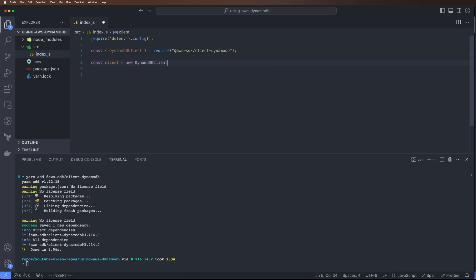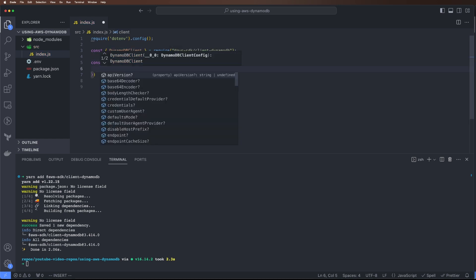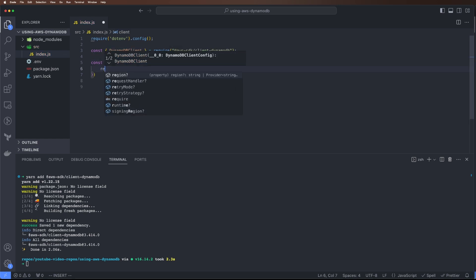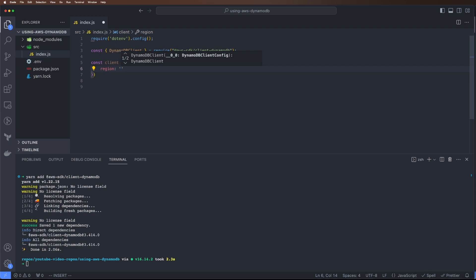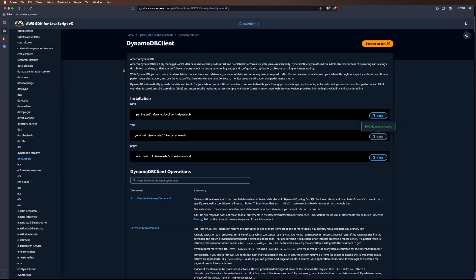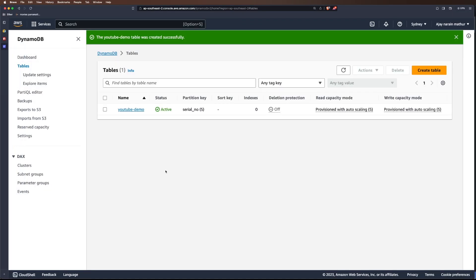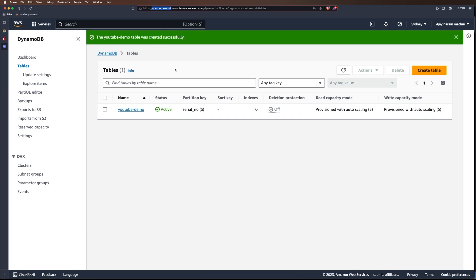Let's configure our client. const client = new DynamoDBClient. We need to pass in options. The first option is region since DynamoDB is a regional service. Let's come back to our DynamoDB and we can see I created it in the Sydney region which is ap-southeast-2.